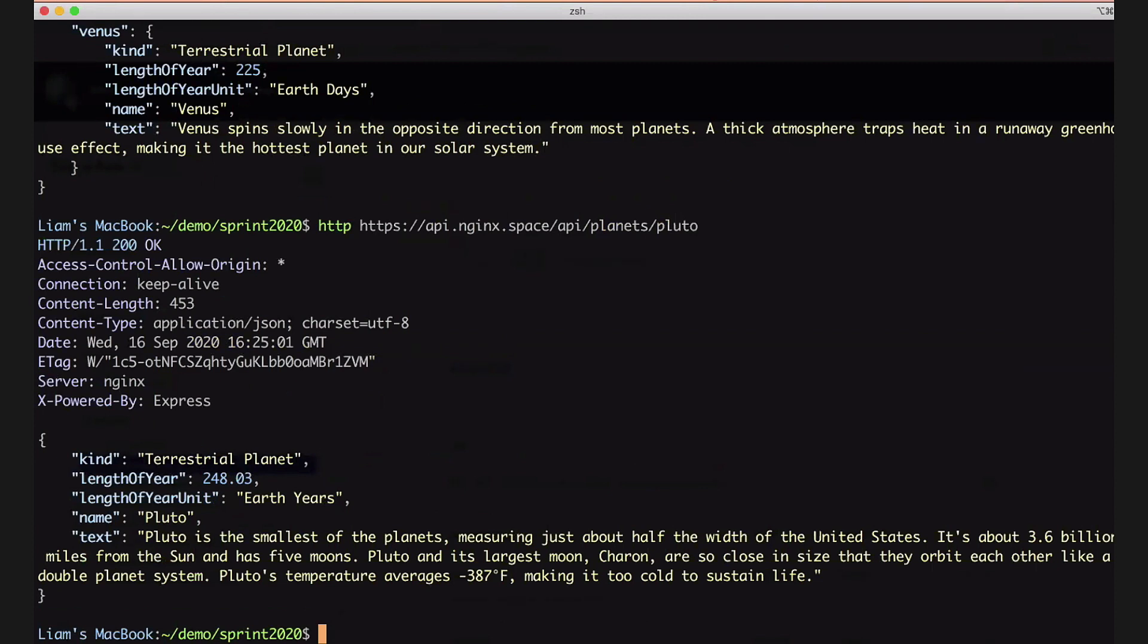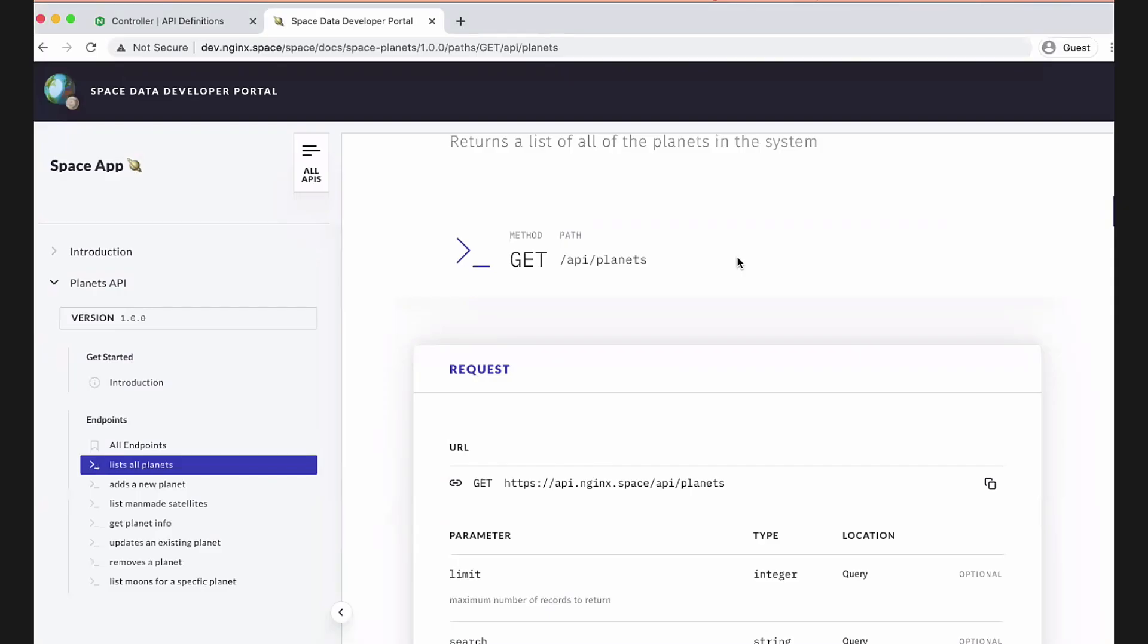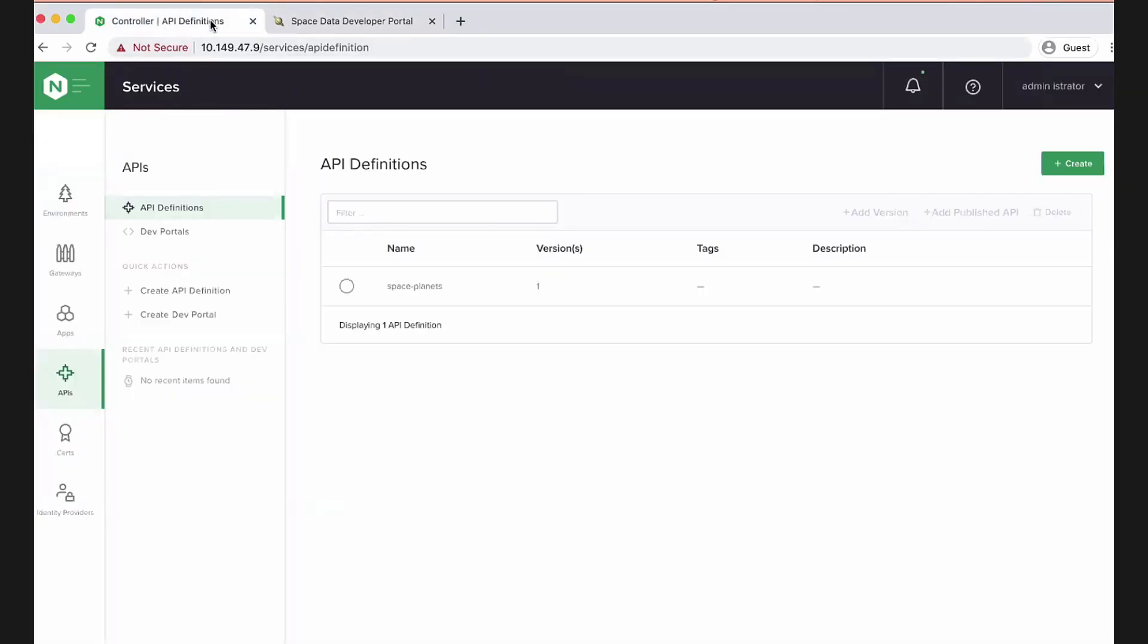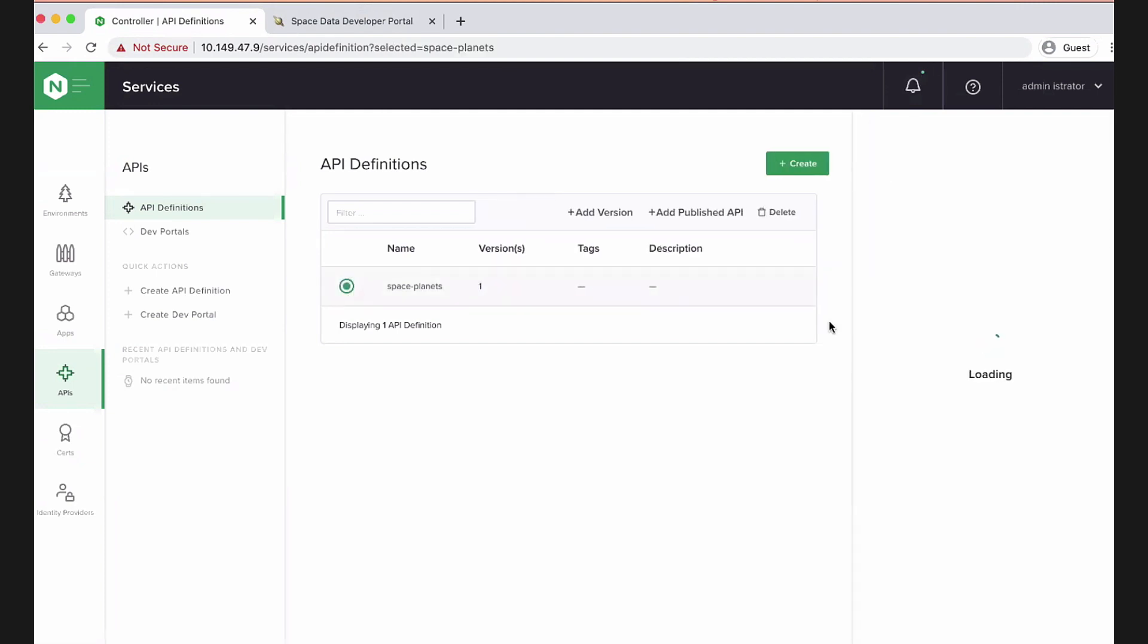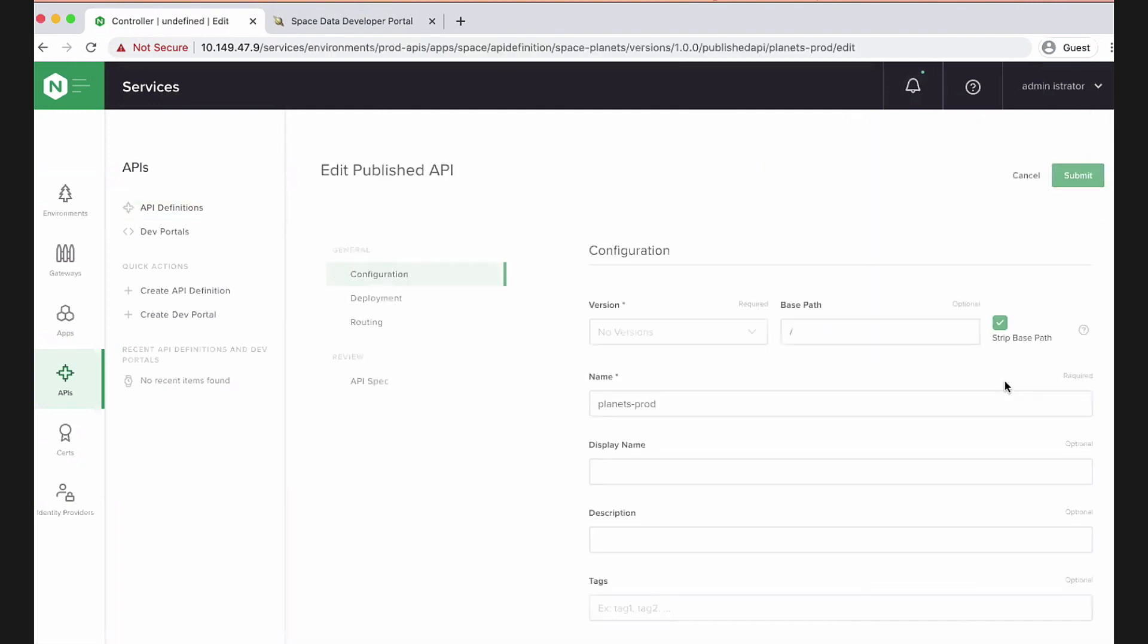So we published an API, but it's exposing all that data unconstrained out to the internet. And that's probably not what we're trying to achieve. So let's apply some constraints and some policies and some security on top. I'm going to go back to controller, back as an API owner.